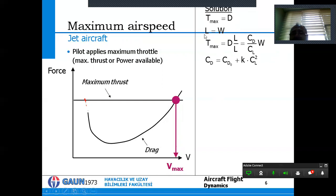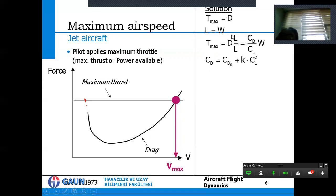To calculate maximum airspeed analytically, we start with two conditions at steady level flight: drag equals maximum thrust, and lift equals weight. We rewrite the drag equation by multiplying and dividing by lift: T_max equals (D/L) times L. Since D/L equals CD/CL and L equals W, we get: T_max equals (CD/CL) times W.